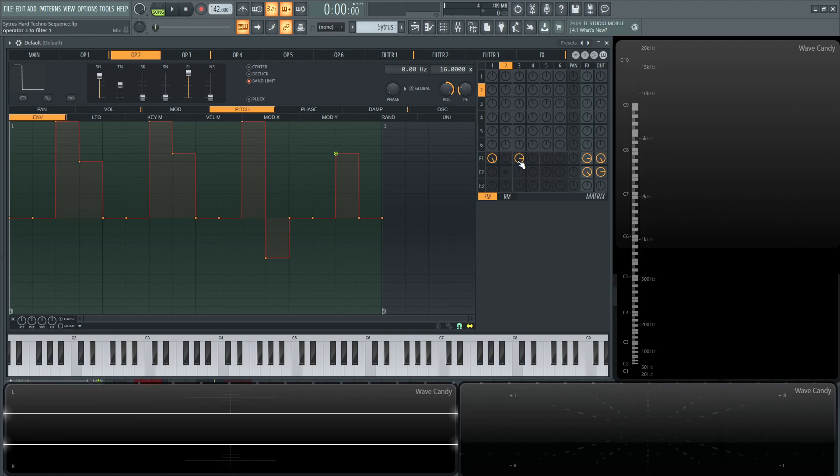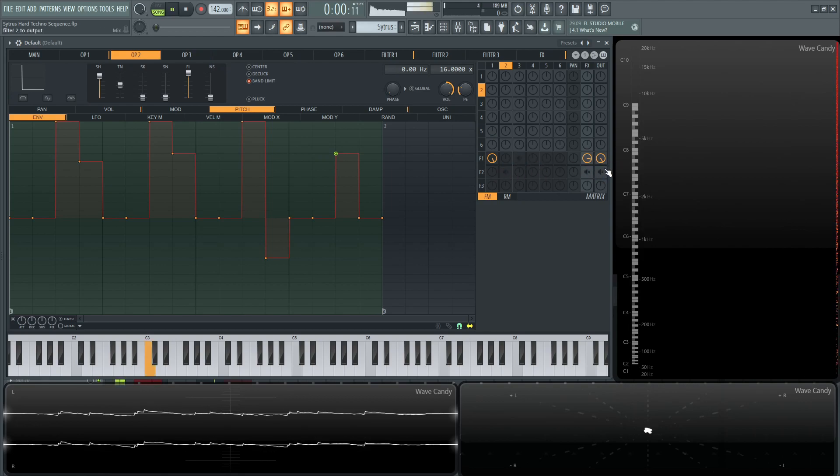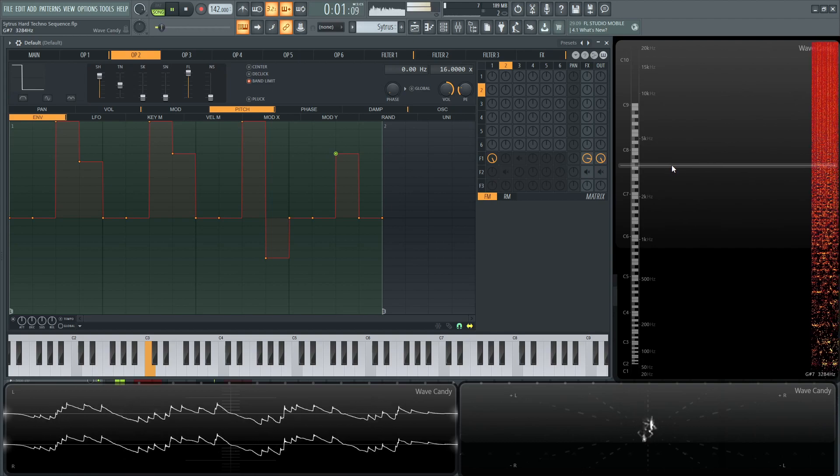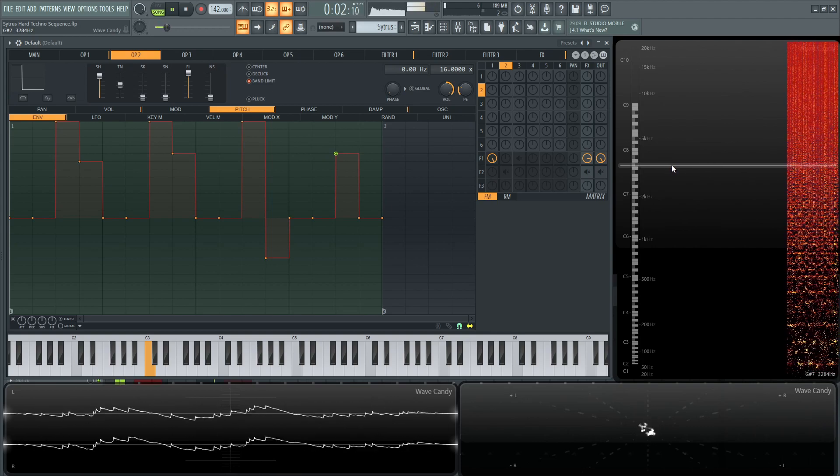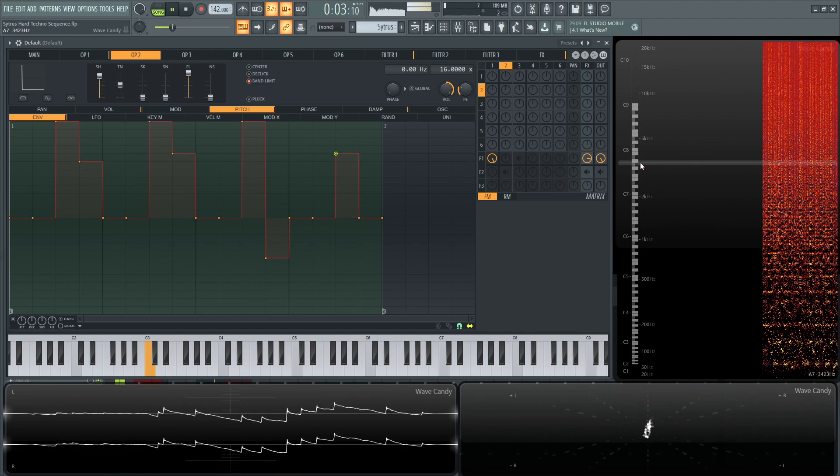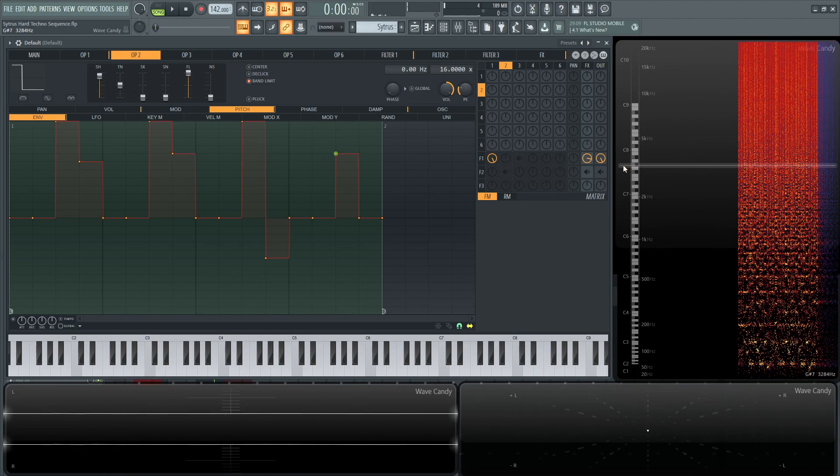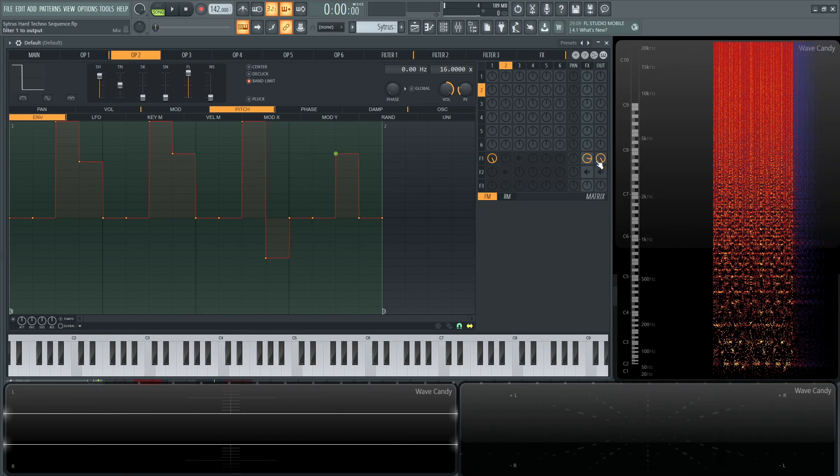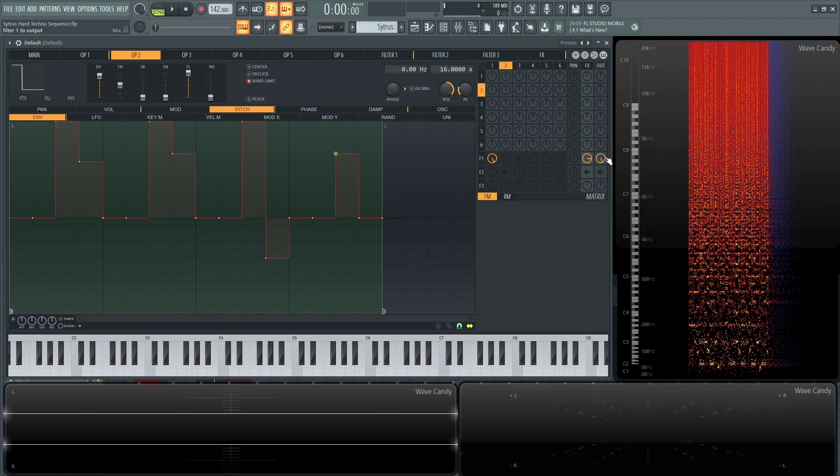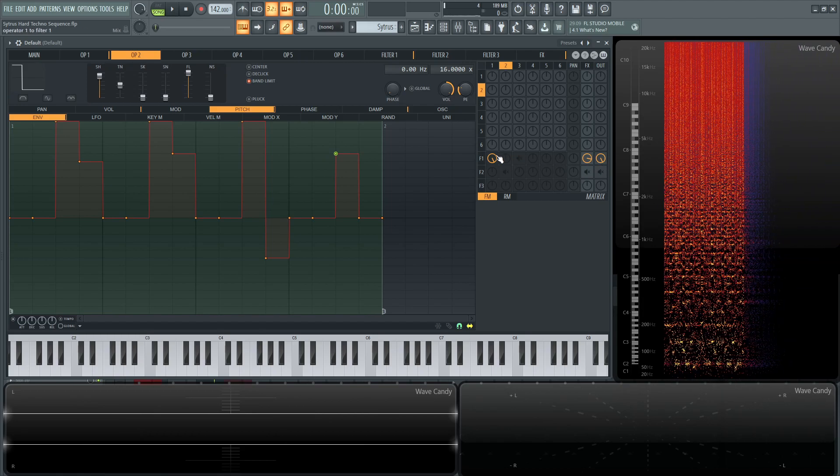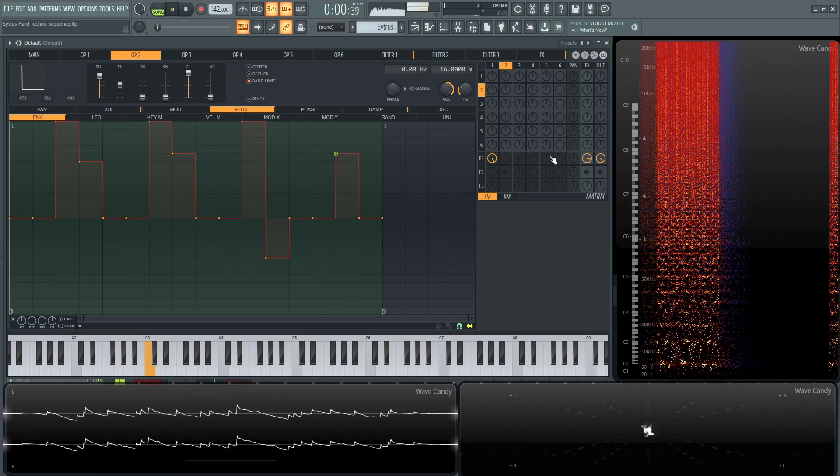So for example, if we take out these first two, I shall take it off here. Number two, filter two, and then three as well. So what you're hearing there is just the first operator with a little bit of effects going to the output and also the filter.